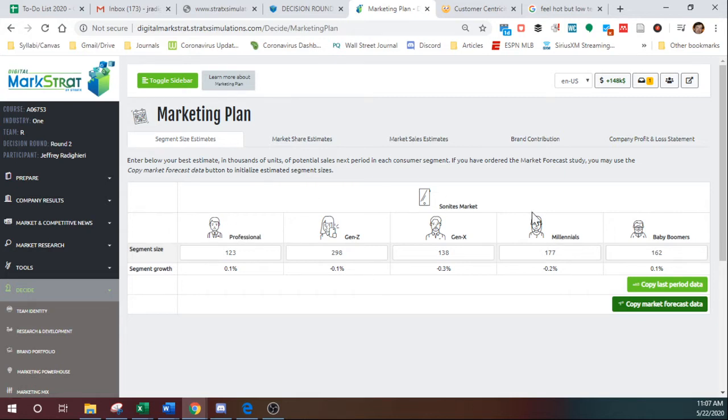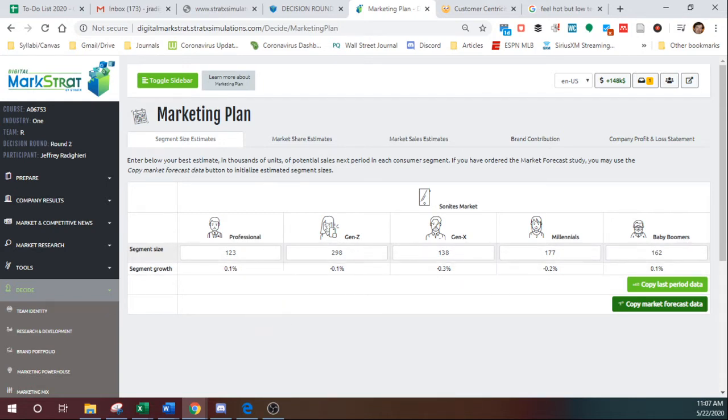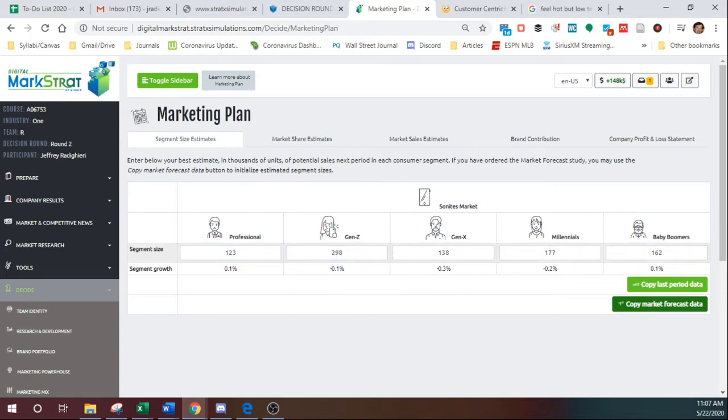And so this first screen, once you enter, it shows you how big currently each segment size is, 123,000 people in Professionals, 298,000 in Gen Z, and so on.